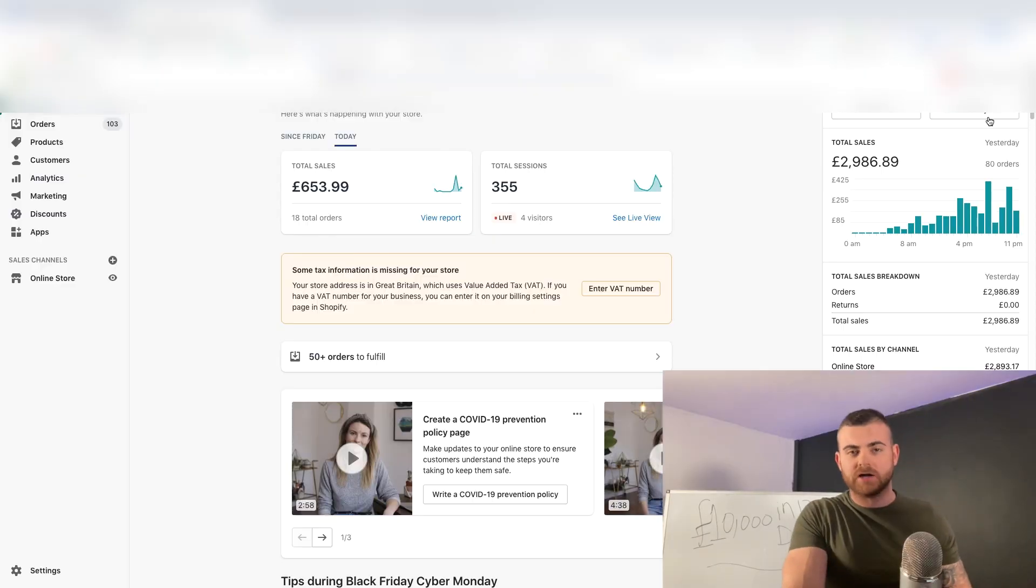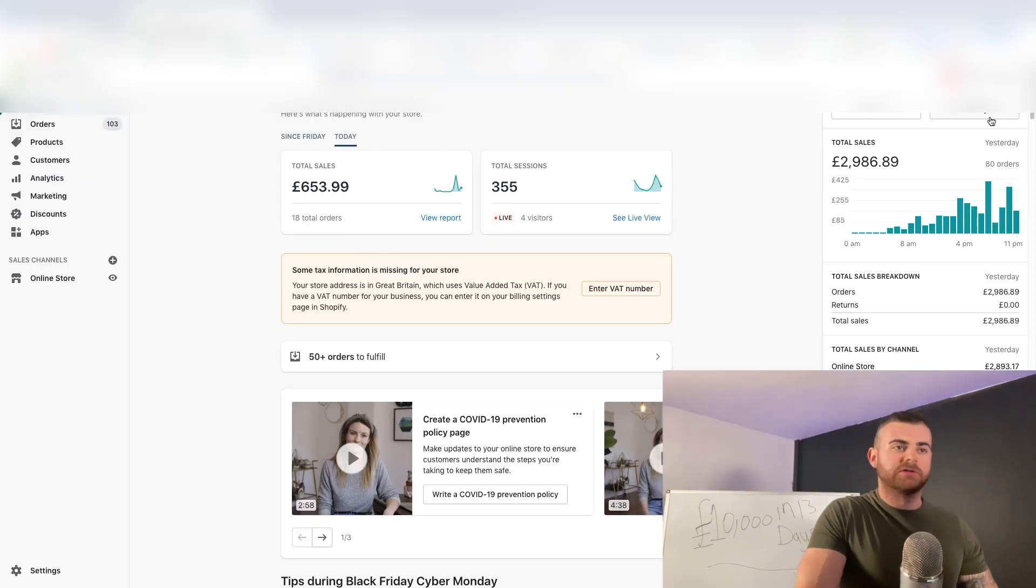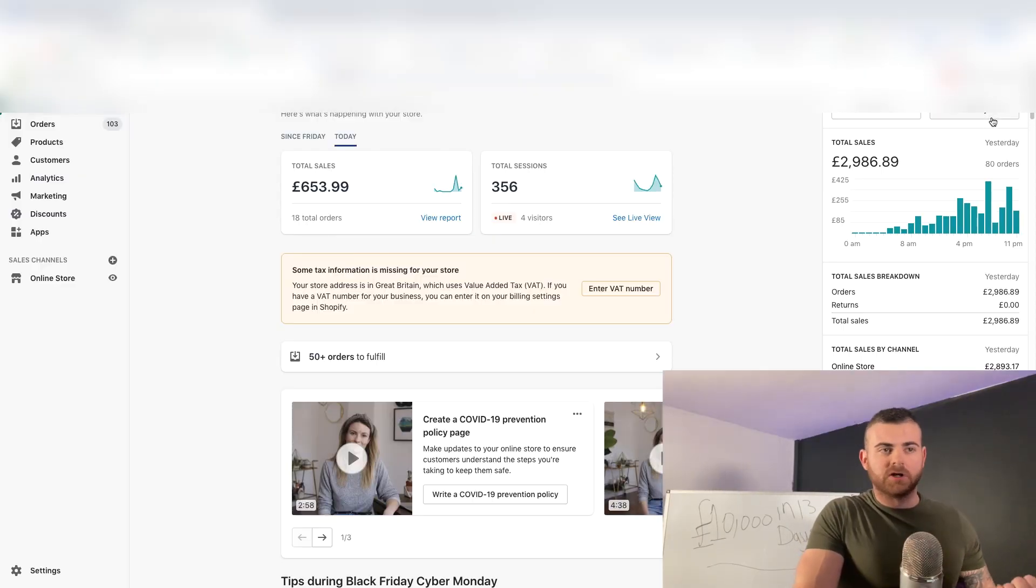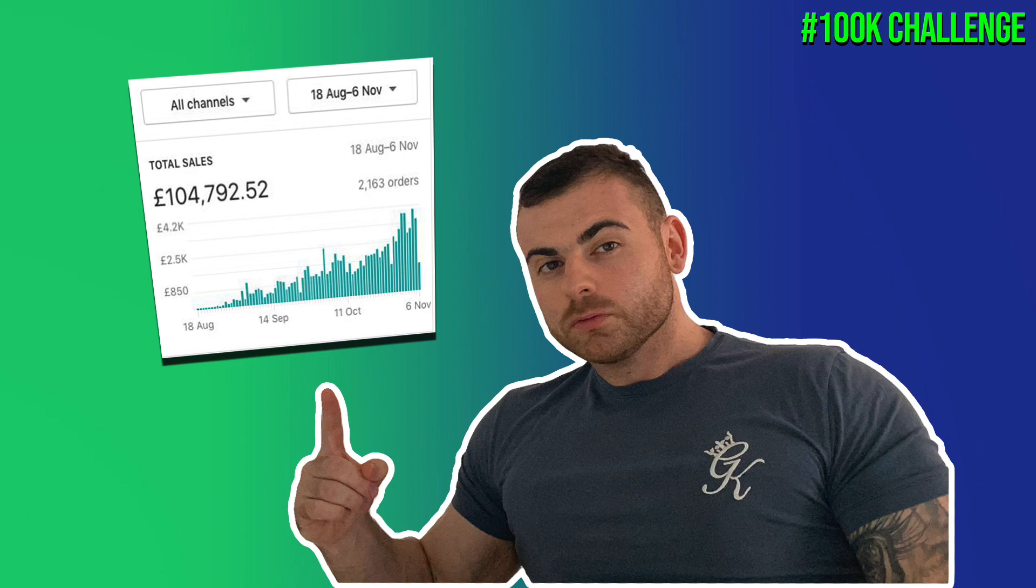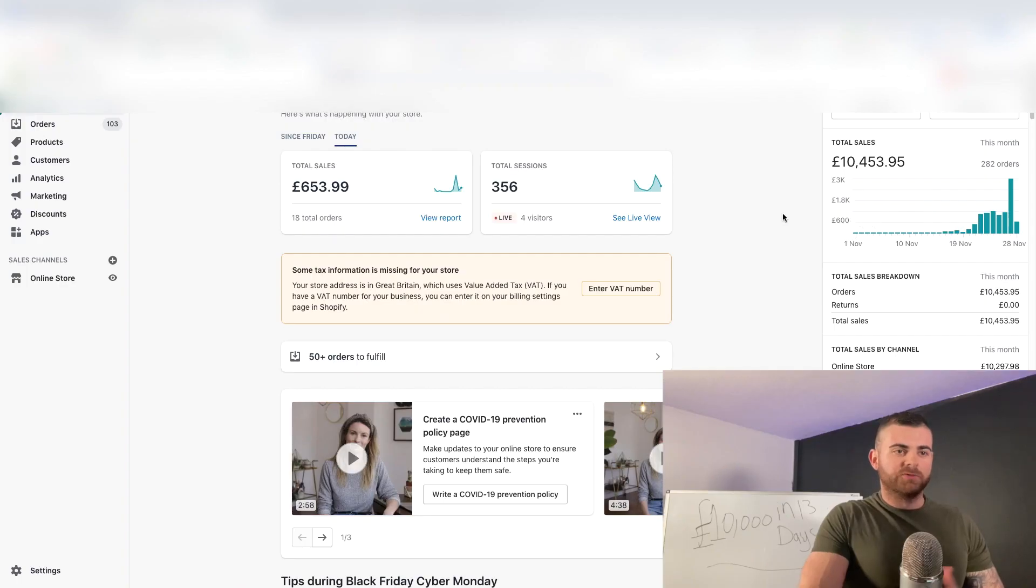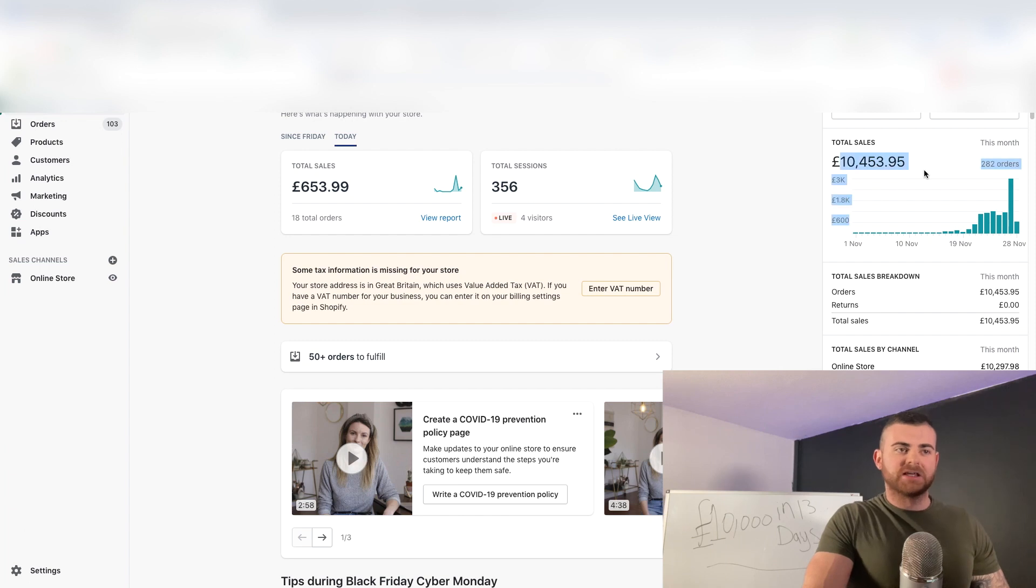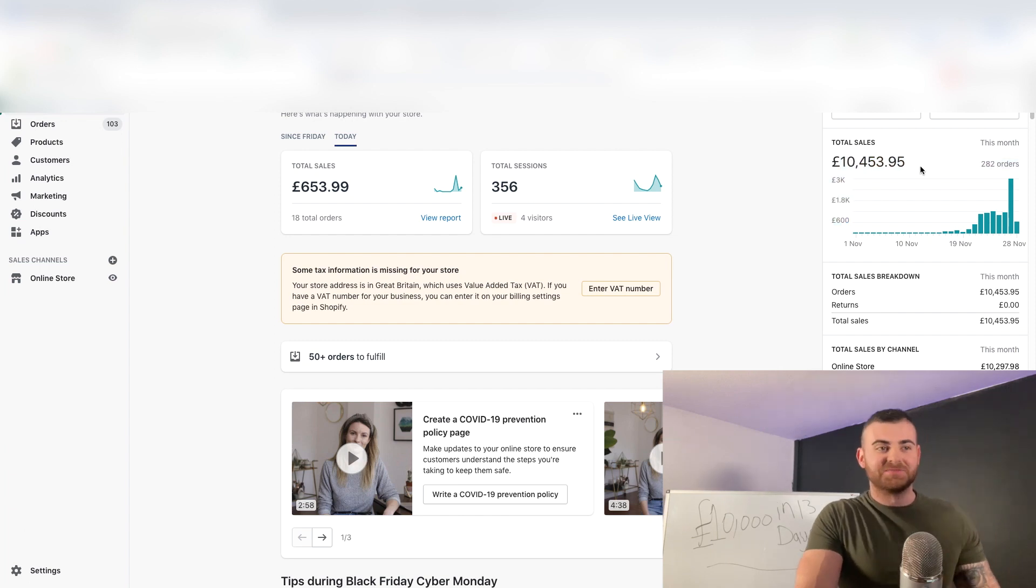This is kind of a little challenge that we've been doing. I do challenges all the time. I just did a 100k challenge recently, now I'm doing a 10k profit challenge. This whole month we've literally been running for 13 days, 10k in sales, it's amazing.